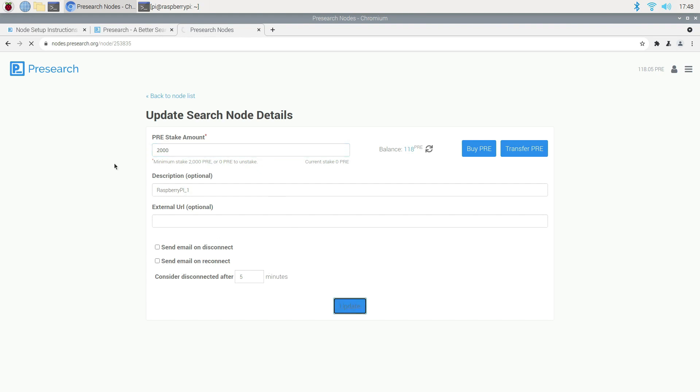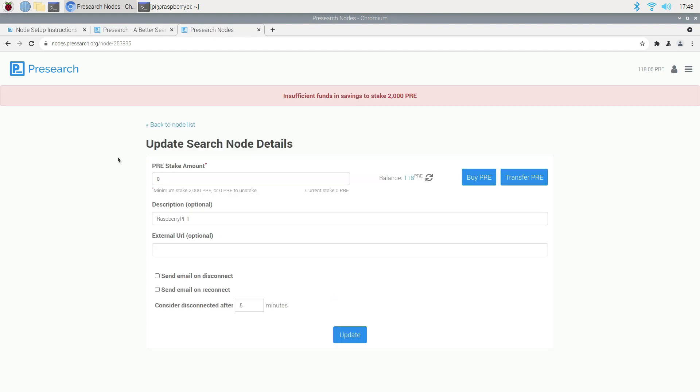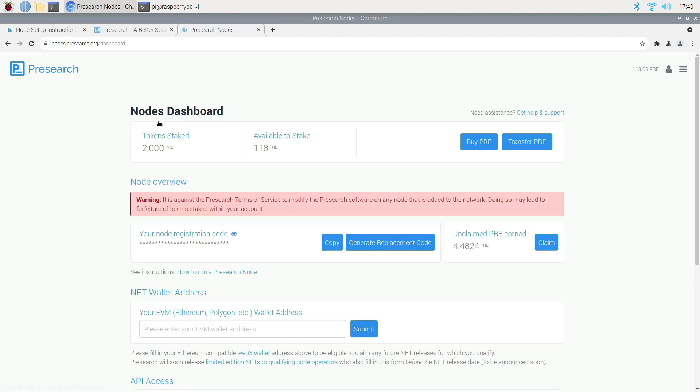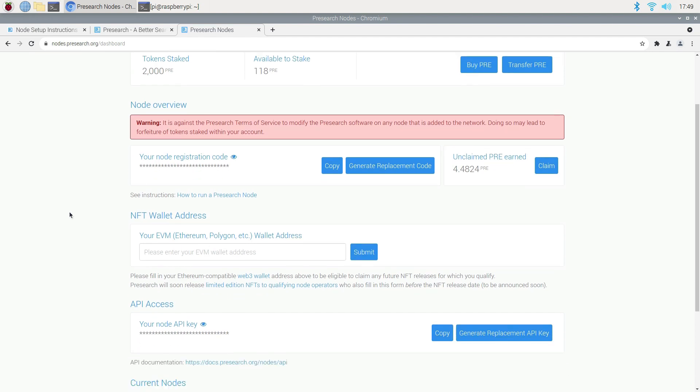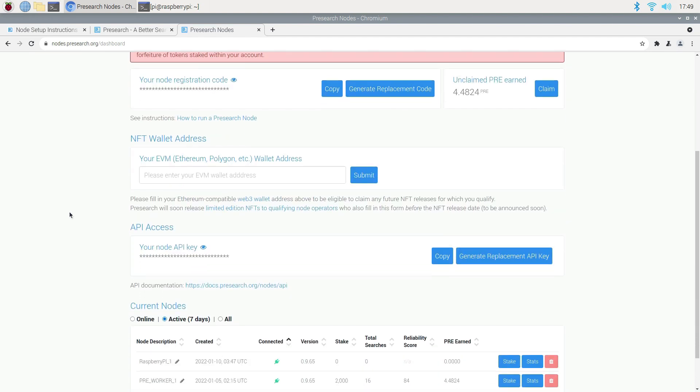Obviously, like I said earlier, you cannot expect to get rich off one node. So my plan is to add more nodes in the future. And if the price of Presearch goes to $5, which I think is in the realm of possibility, I will be able to collect some nice rewards.